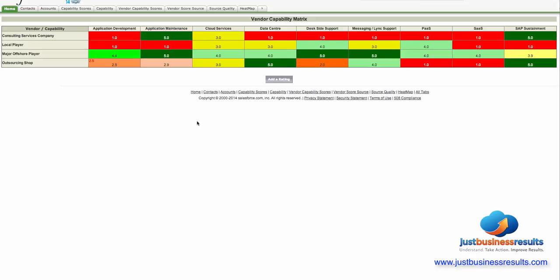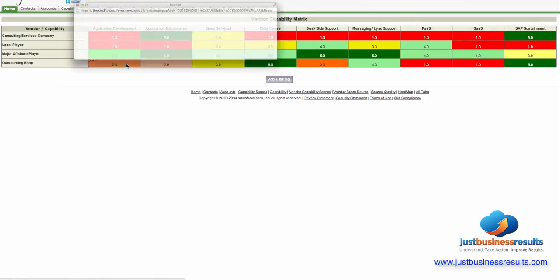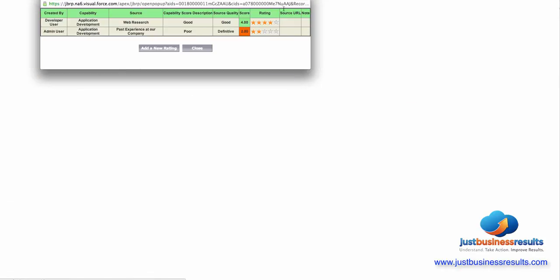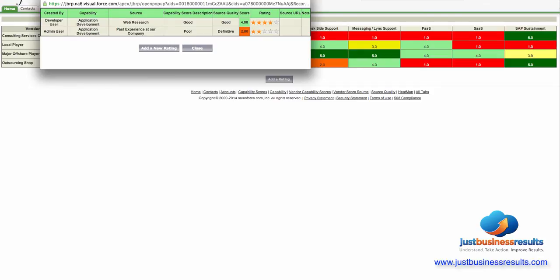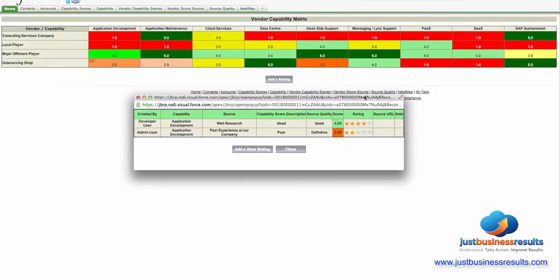Notice when I go back into the screen it says application development at 2.5 which isn't exactly an average between 2 and 4 and again it's because the weighting is higher for this definitive source which is past experience at our company.